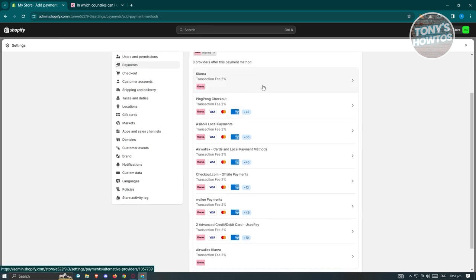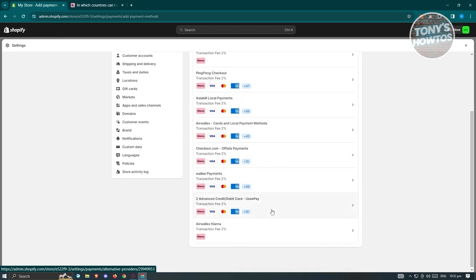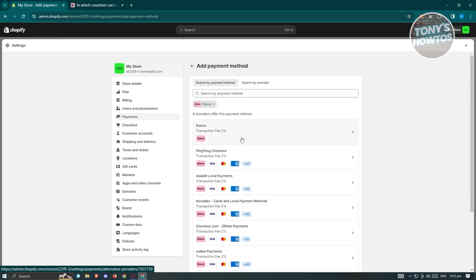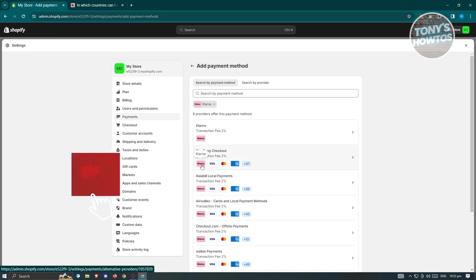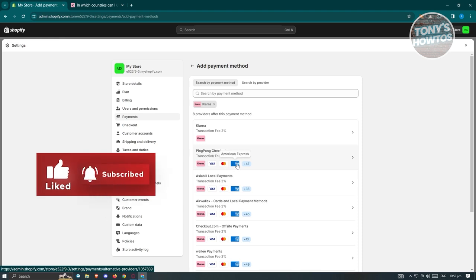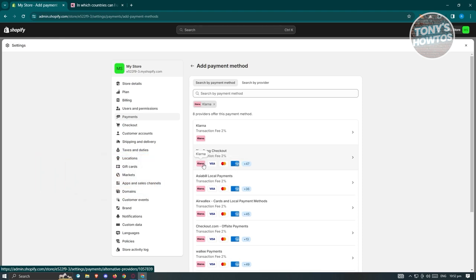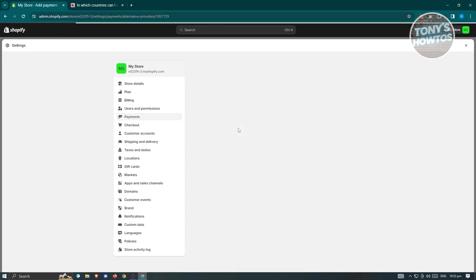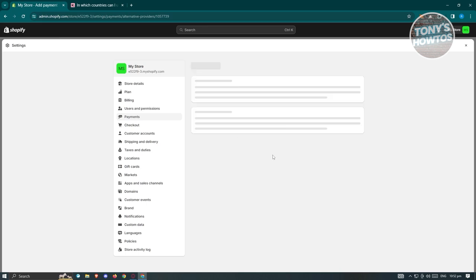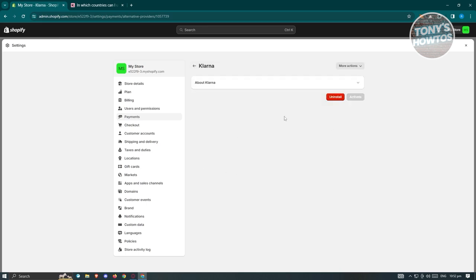They have Klarna themselves, but also Paympong Checkout, Asible Local Payments, Airwallex, and more. These payment providers give you the means to add Klarna. For this demonstration, we're going to use Klarna. Click on it and it should redirect you to the section for installing Klarna.